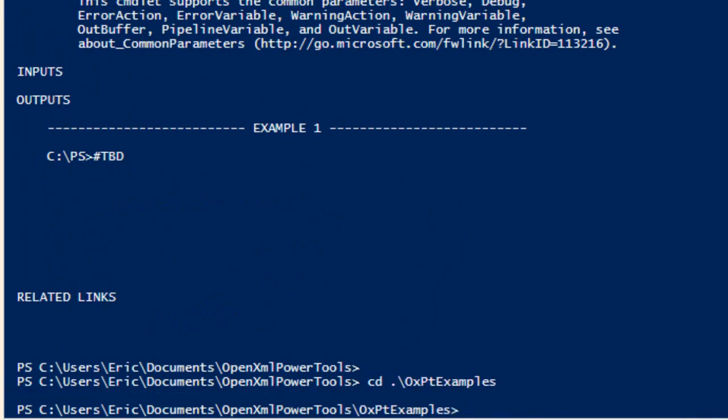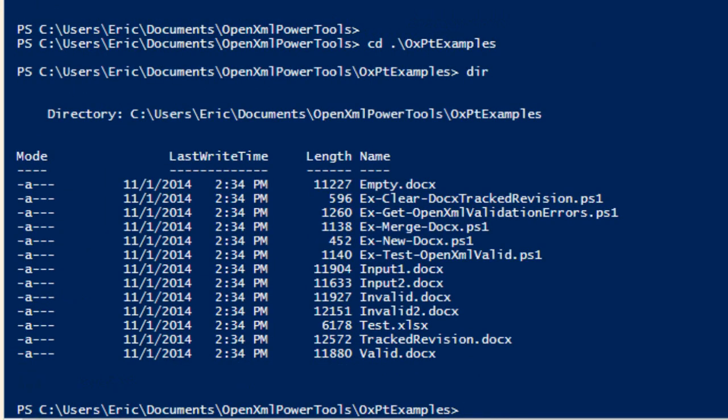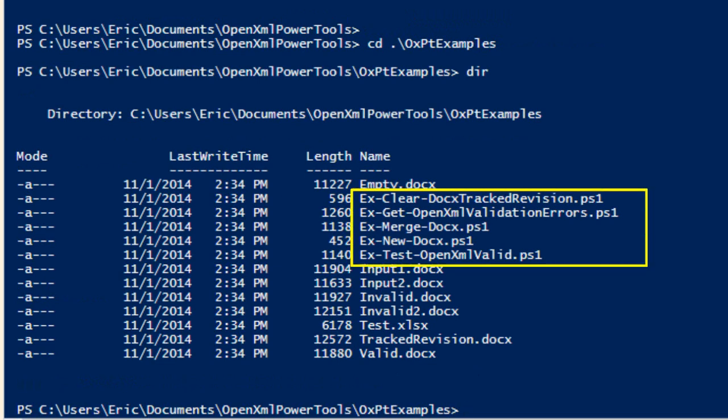There is a directory called oxpt examples, and in there, there are five different example scripts: ex-clear, docx-tract, revisions, etc.